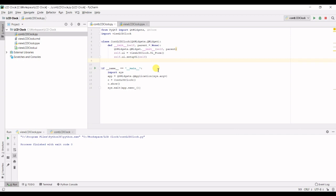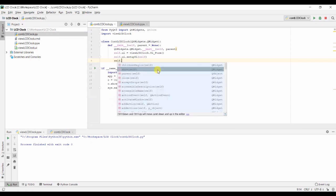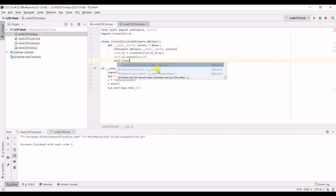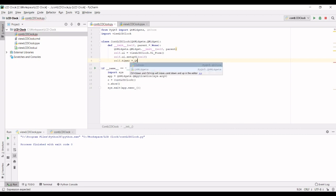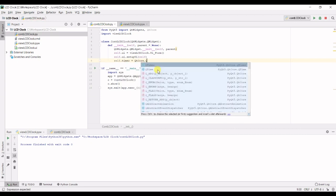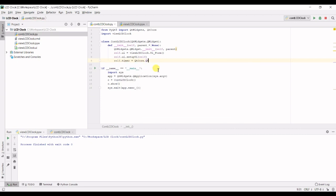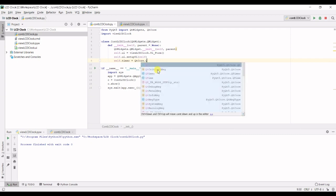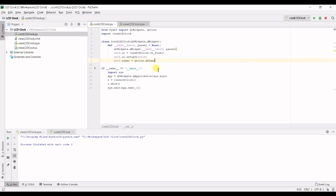So the QTimer is located in QCore. So let's create a new timer self.timer equals QCore dot QTimer and we make an instance of that.